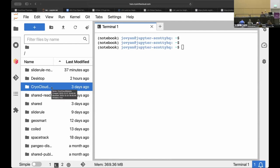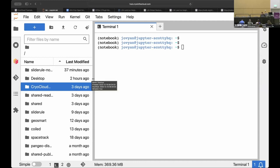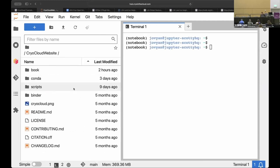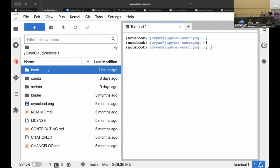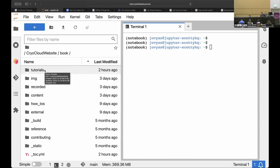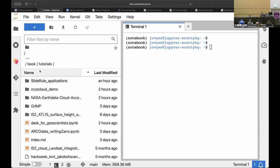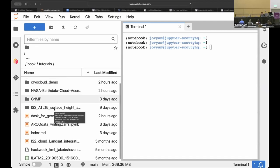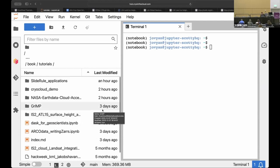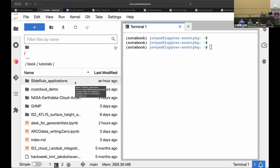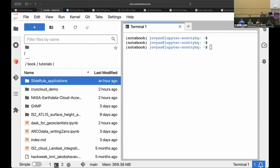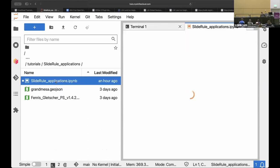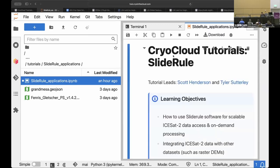So on the CryoCloud Jupiter Hub, I'm going to navigate into the website folder. You probably maybe are already there from the previous tutorials, under the book folder. SlideRule applications. You'll see a SlideRule applications notebook. So that is the notebook we're going to go over today.